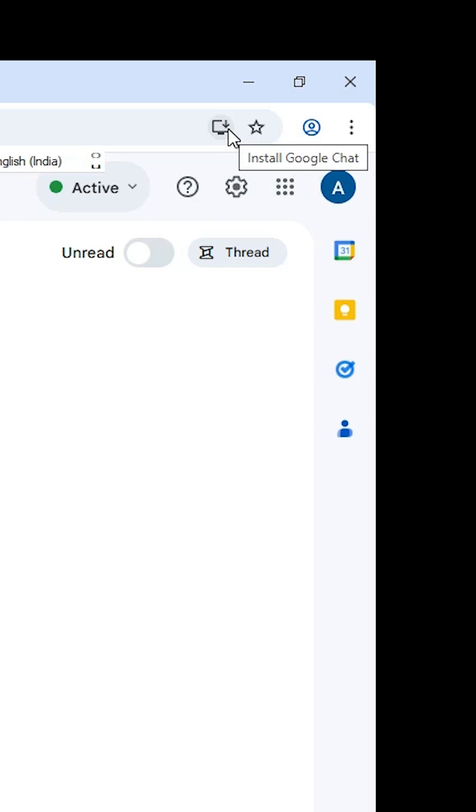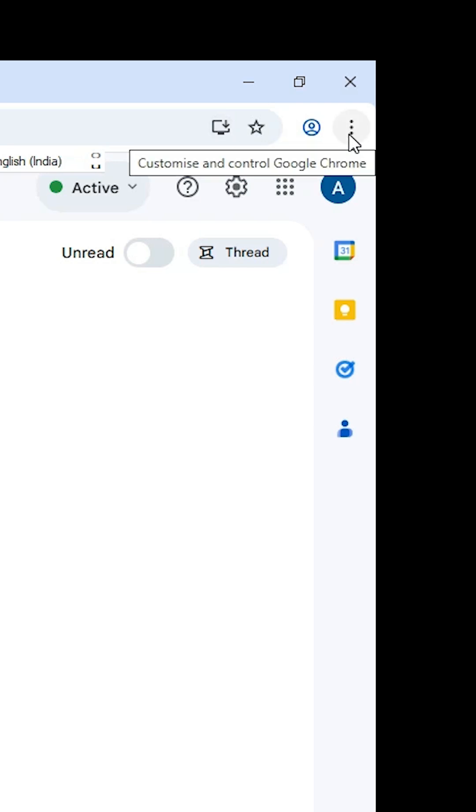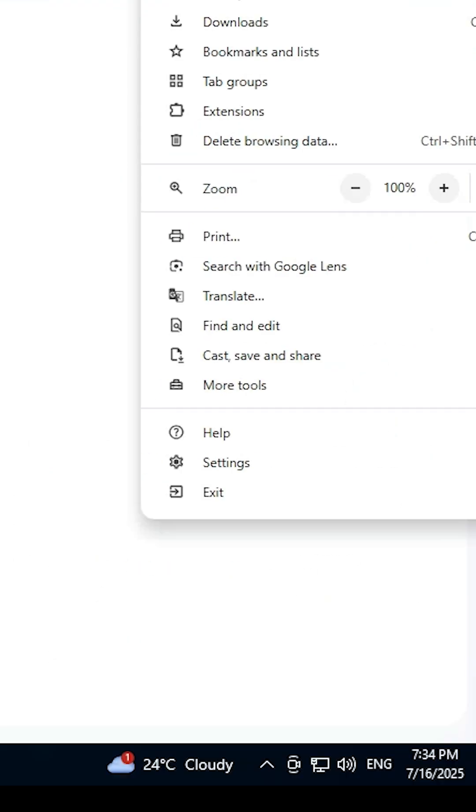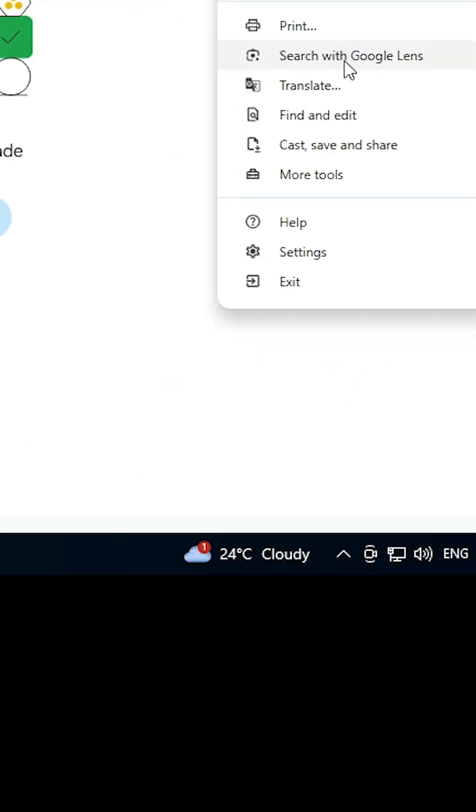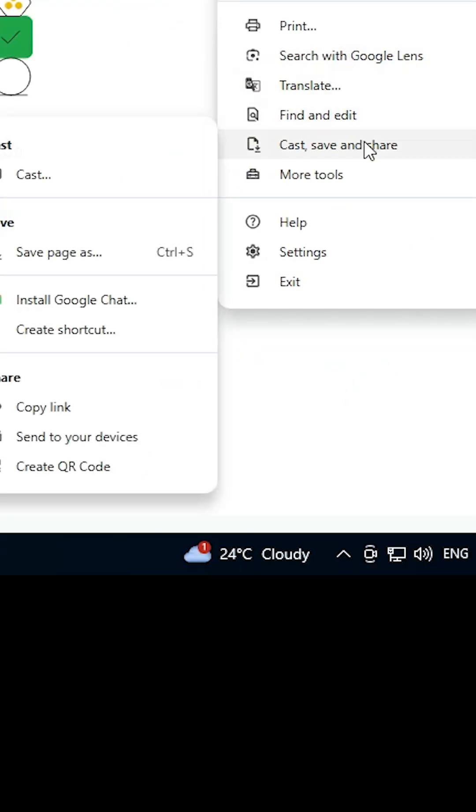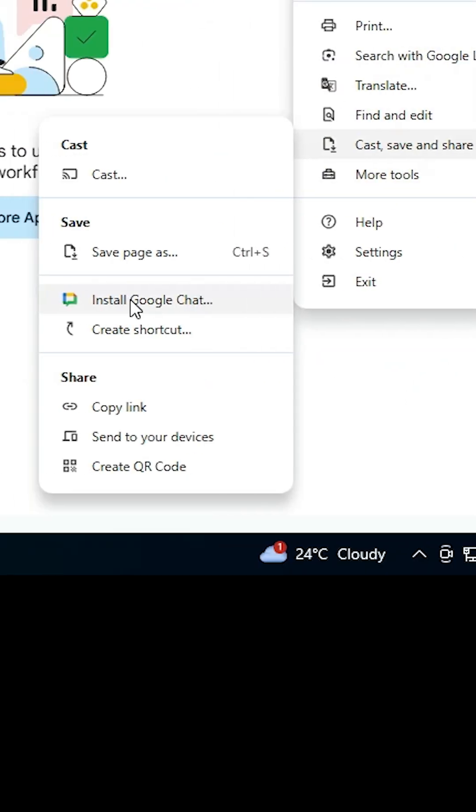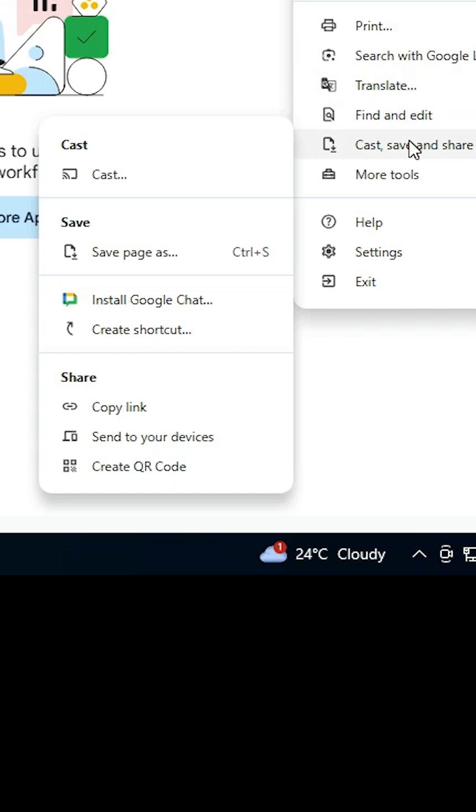Other way: go to the three dots, click on the three dots, scroll down and find Cast, Save and Share. Here we find Install Google Chat or Create a Shortcut. If you don't find these two options, then go to More Tools and find Install Google Chat. In my case, I find it in Cast, Save and Share, Install Google Chat.